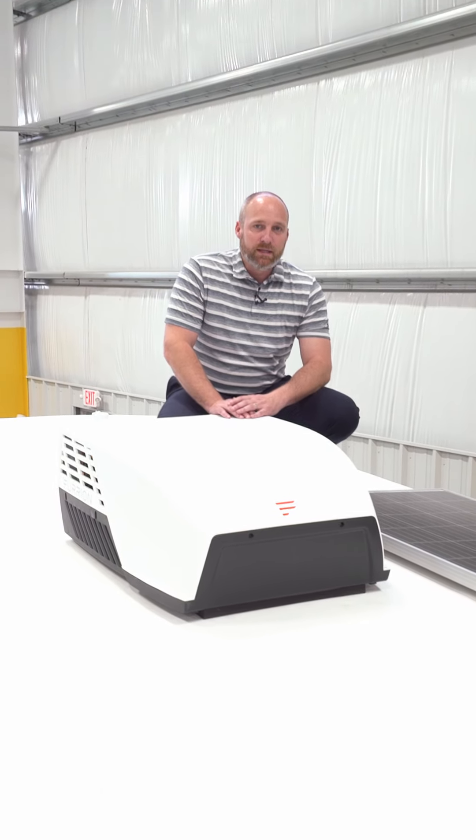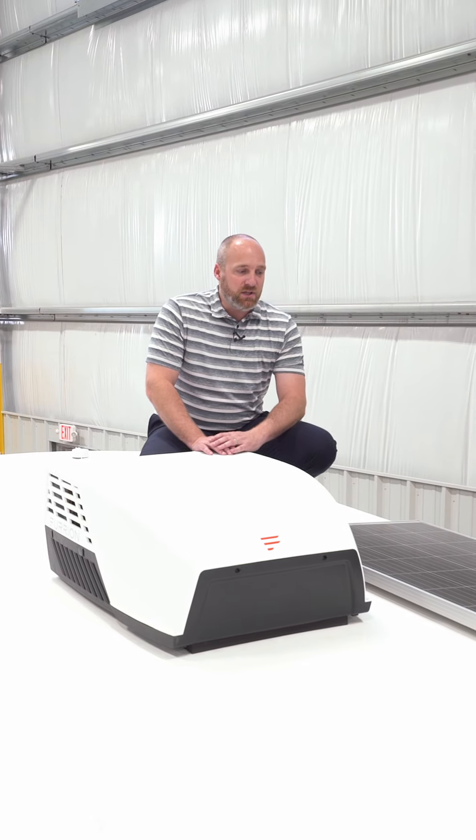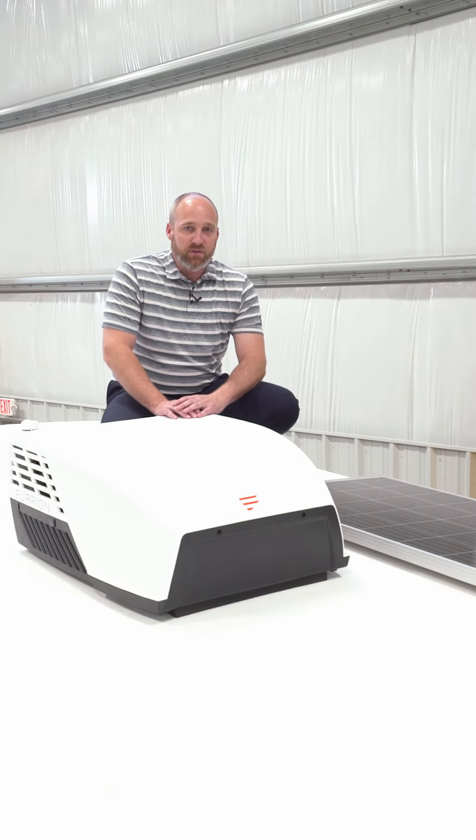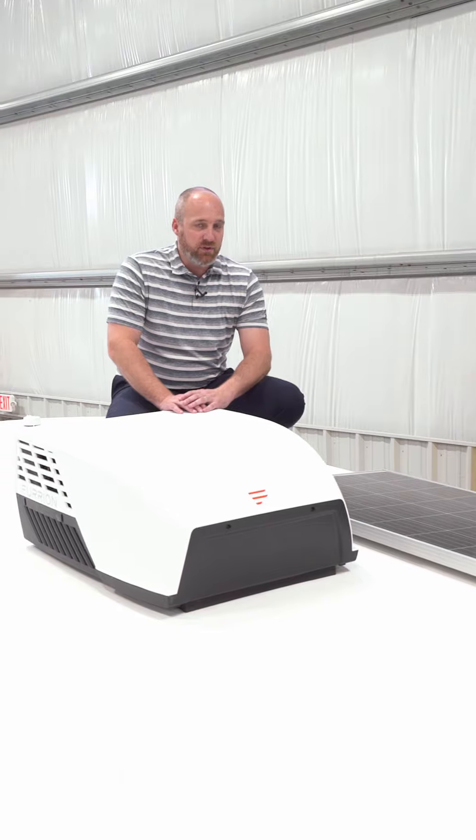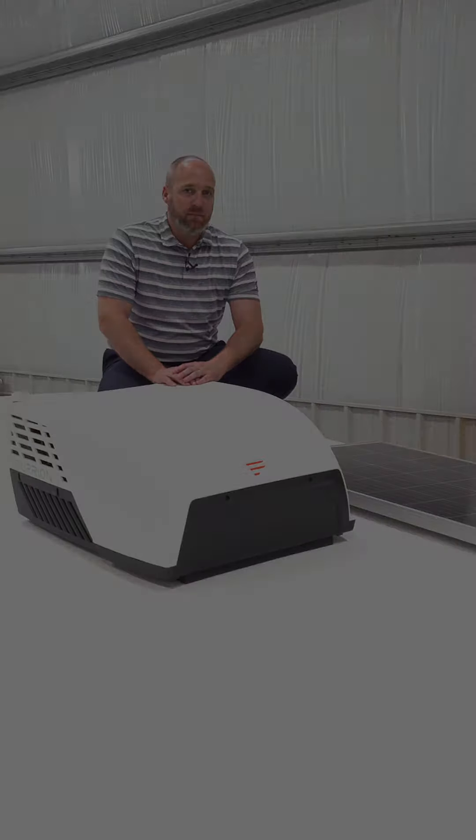Check us out on highlandridgerv.com and our YouTube station. We have a number of videos, full walk-around videos for you to view. Thank you, have a great day.